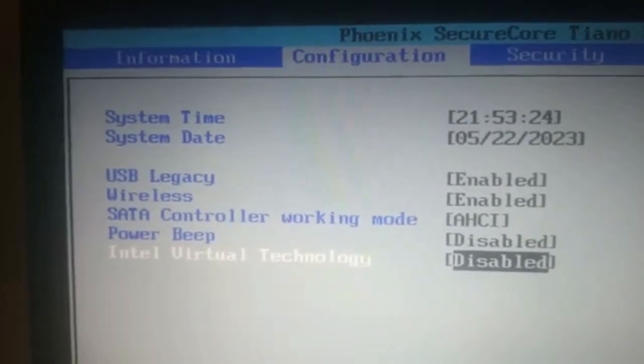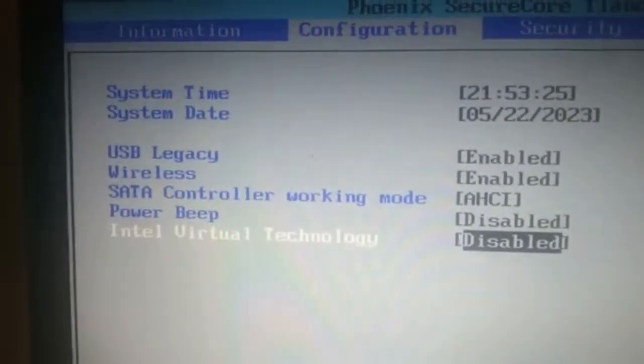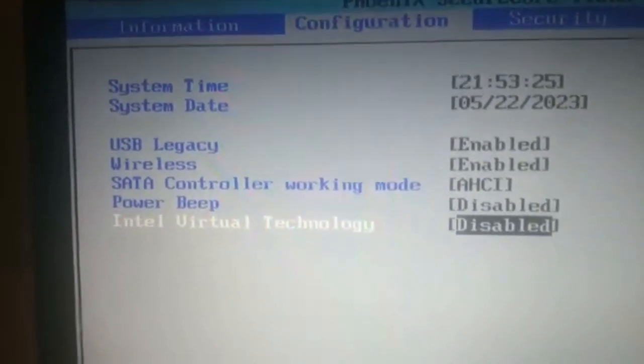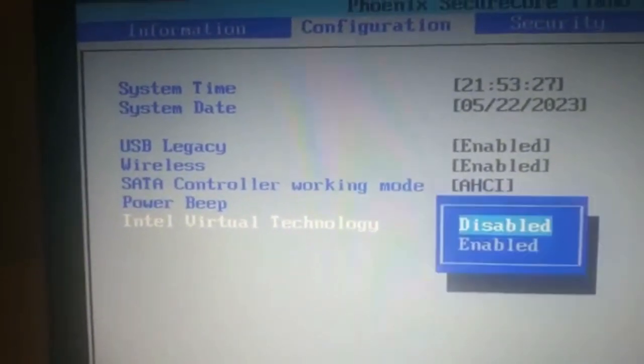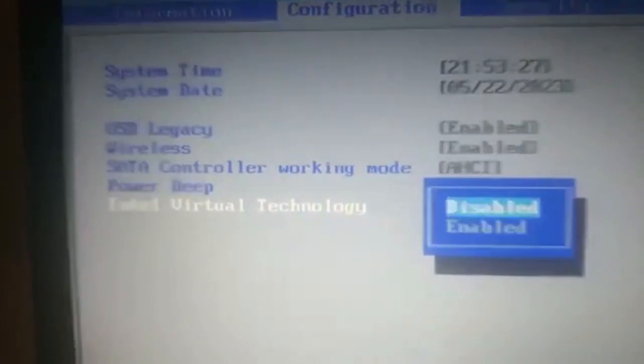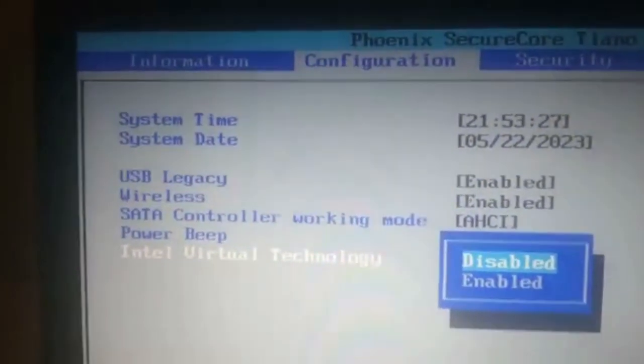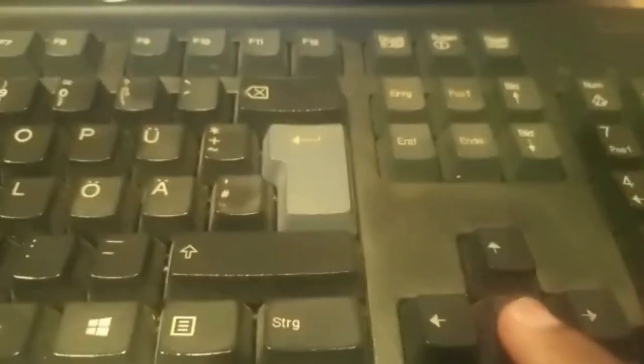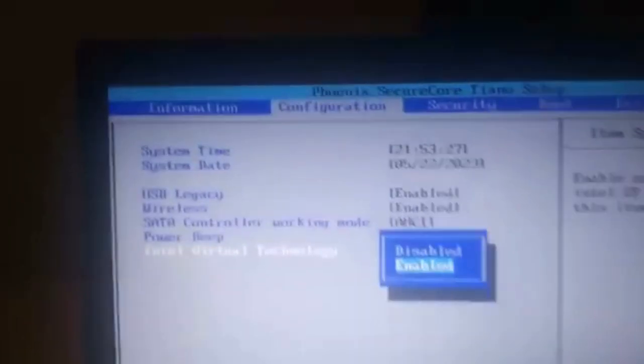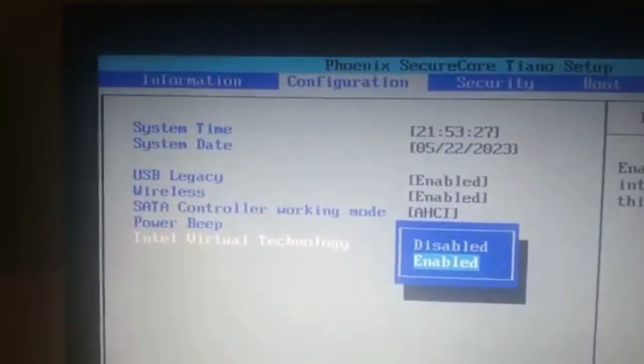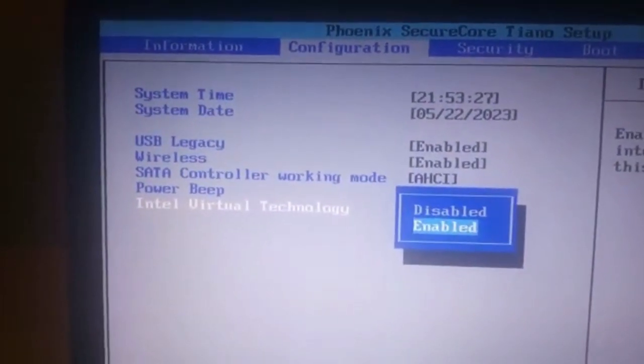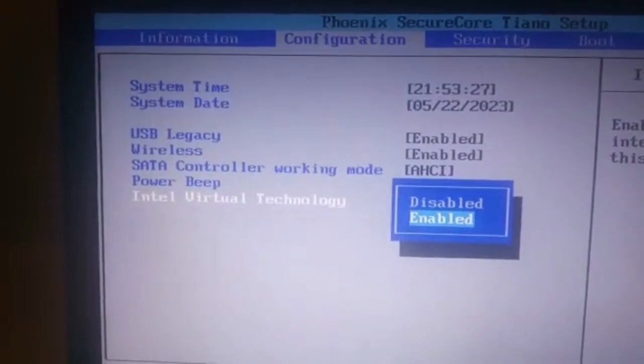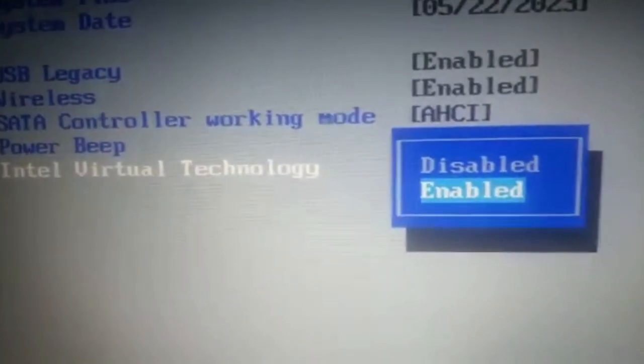Now we're at the Intel Virtual Technology option. Press Enter, then use the down arrow key to select Enable. You can see Enable is selected. Press Enter again, and you can see it's now enabled.